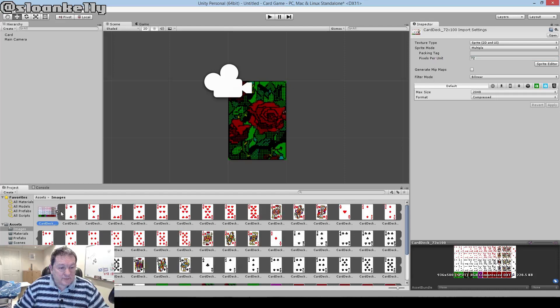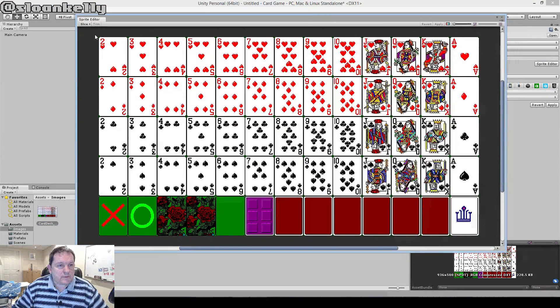What are we doing today? We're going to be building cards. More specifically, we're going to be building simple components that can be used for a card-based game. We have a deck of cards, some code, and Unity 5. Let's get started.